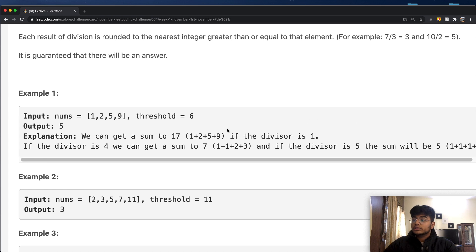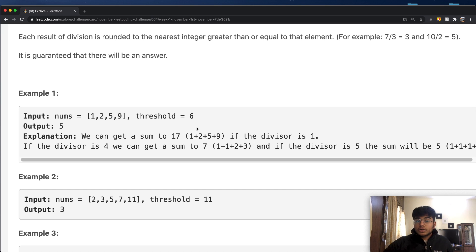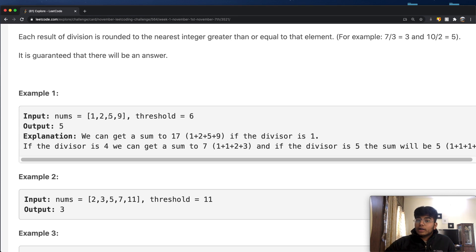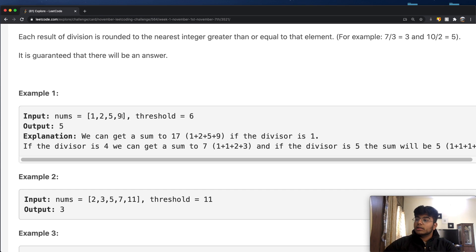Now let's talk about how to solve this. We could go through all possible divisors and find the best one. The smallest possible divisor is one, and the largest is the maximum value inside nums — because when you divide everything by the maximum value, every element rounds up to one, giving the minimum possible sum.